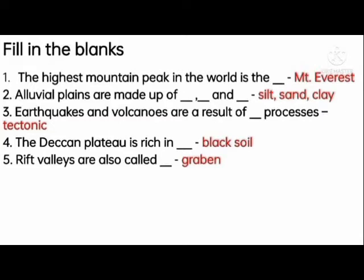The highest mountain peak in the world is Mount Everest. Alluvial plains are made up of silt, sand and clay. Earthquakes and volcanoes are a result of tectonic processes.